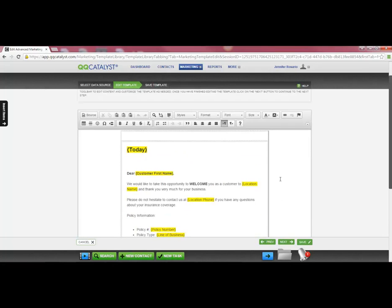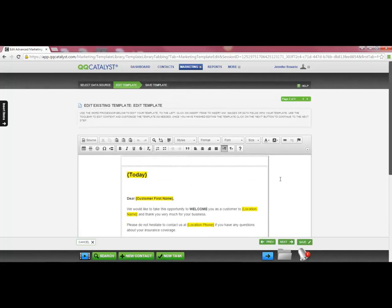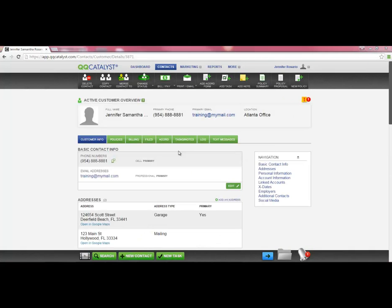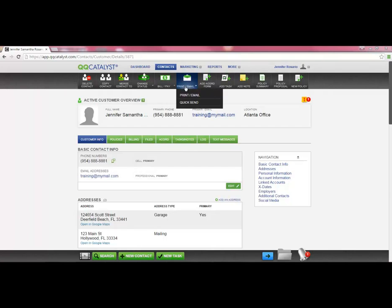Next, I want to use this template to send an email to the customer. In the customer overview on the dark gray toolbar, you have the Print Email button. To send this customer an email, select Quick Send.